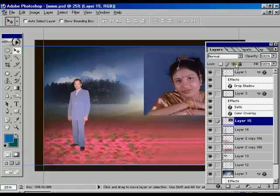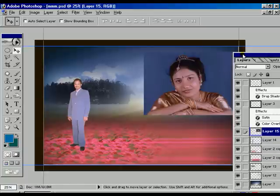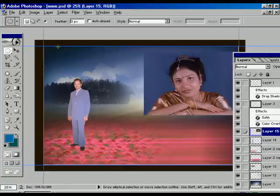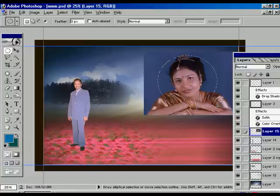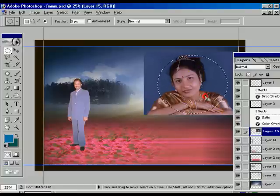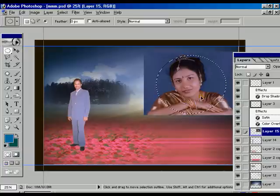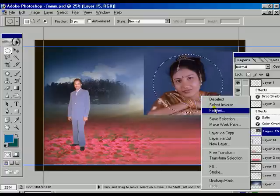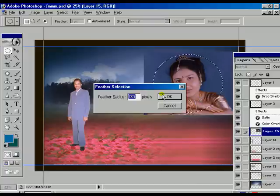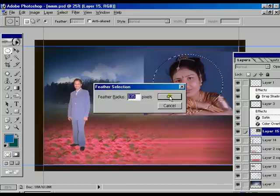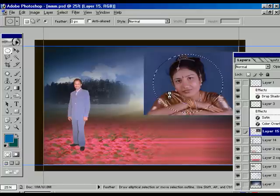Press the tab button, then select the elliptic marquee tool and draw one circle over the bridegroom image. Right-click, give the feather value of 135, press OK.